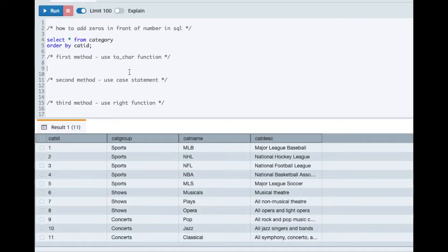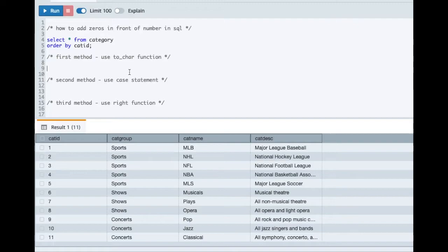There are three very popular ways in which you can implement this in SQL. Depending on the database you are using, the very first method we will see here is how you can implement this using a TO_CHAR function.